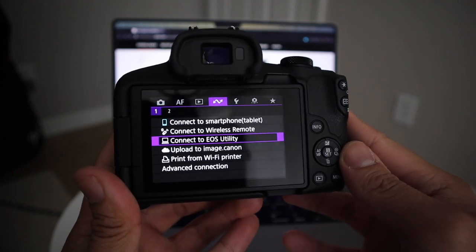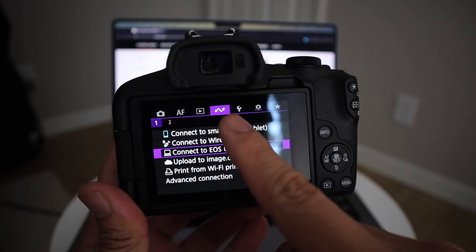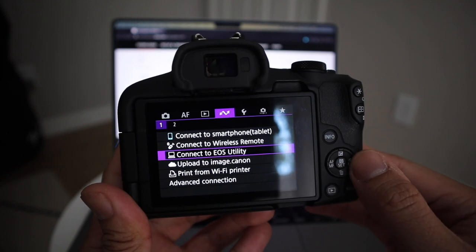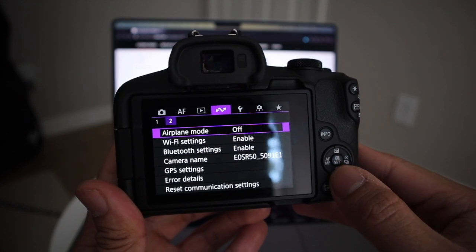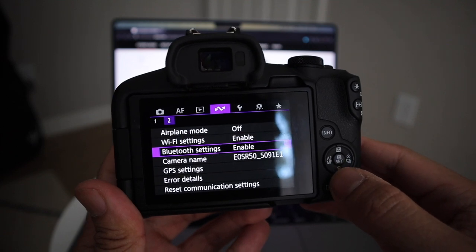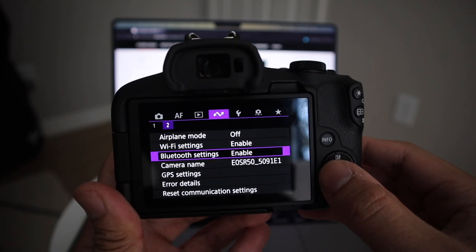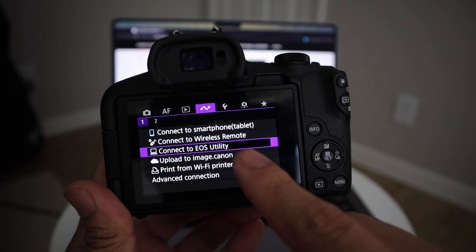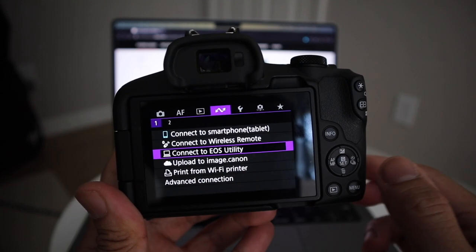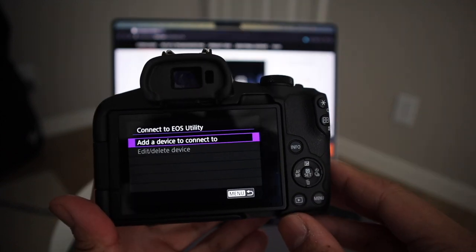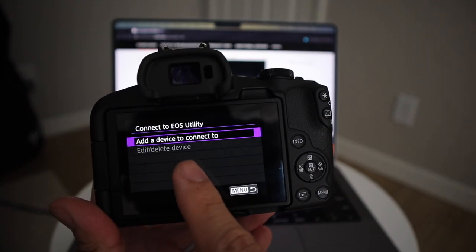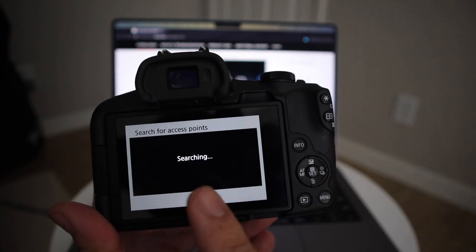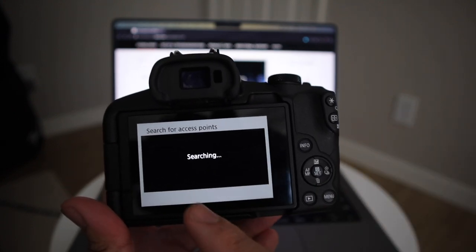It's going to open the small little window here and tell you to connect an EOS camera. That's when you're going to go over to your camera and you're going to go to the purple menu, the first page. Or actually, let's go to the page two first and then just make sure that the Wi-Fi and Bluetooth settings are on. Once you confirm that they're on, you can go over to page one and then where it says connect to EOS Utility, you're going to click on that. And then when you go inside that menu, you're going to see add a device to connect to. So you're going to click on that.